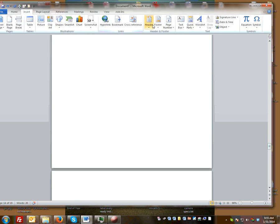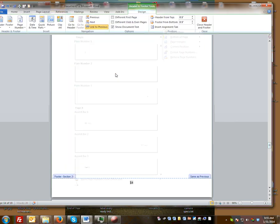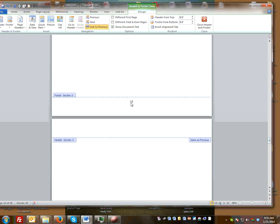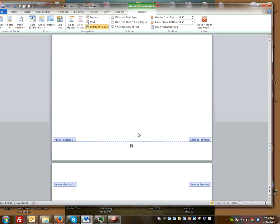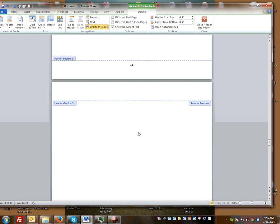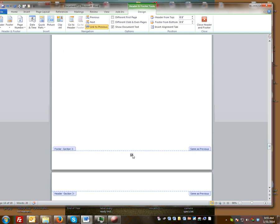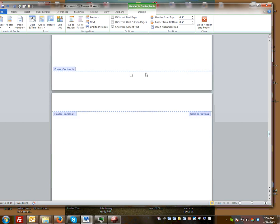Then on page 14, where you want to continue, insert page numbers at the bottom of the page. Now while we're on page 14, unlink it from the previous page, then delete page 13's number and there you go.